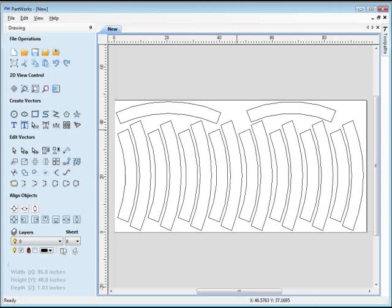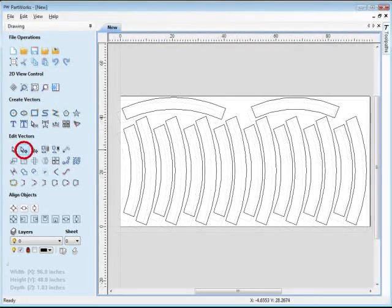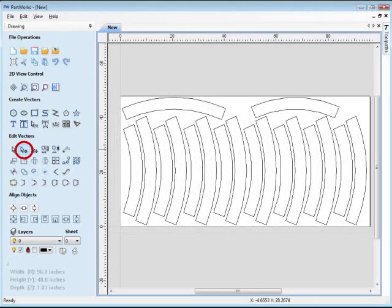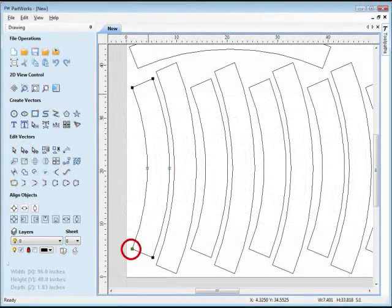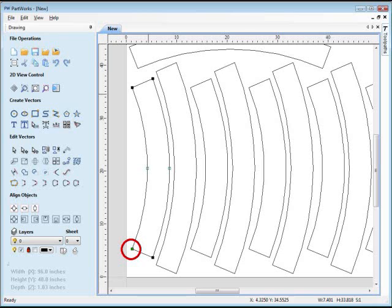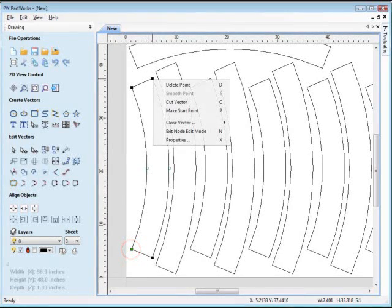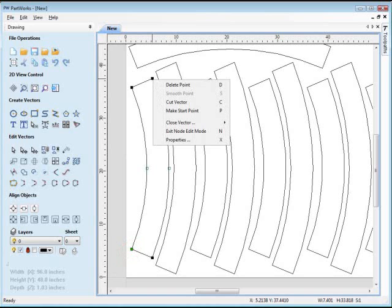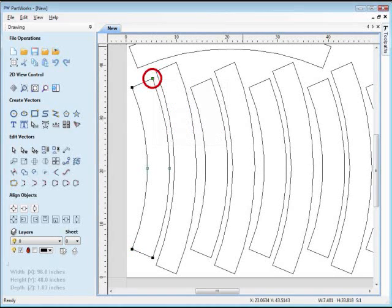You can also change the start point of any part by selecting the Node Edit arrow. The current start point will be green, but if you hover your mouse over the black square node where you want your new start point to be, the mouse pointer will turn into a little box with crosshairs. Right click, select Make Start Point, and the start point will move to there.